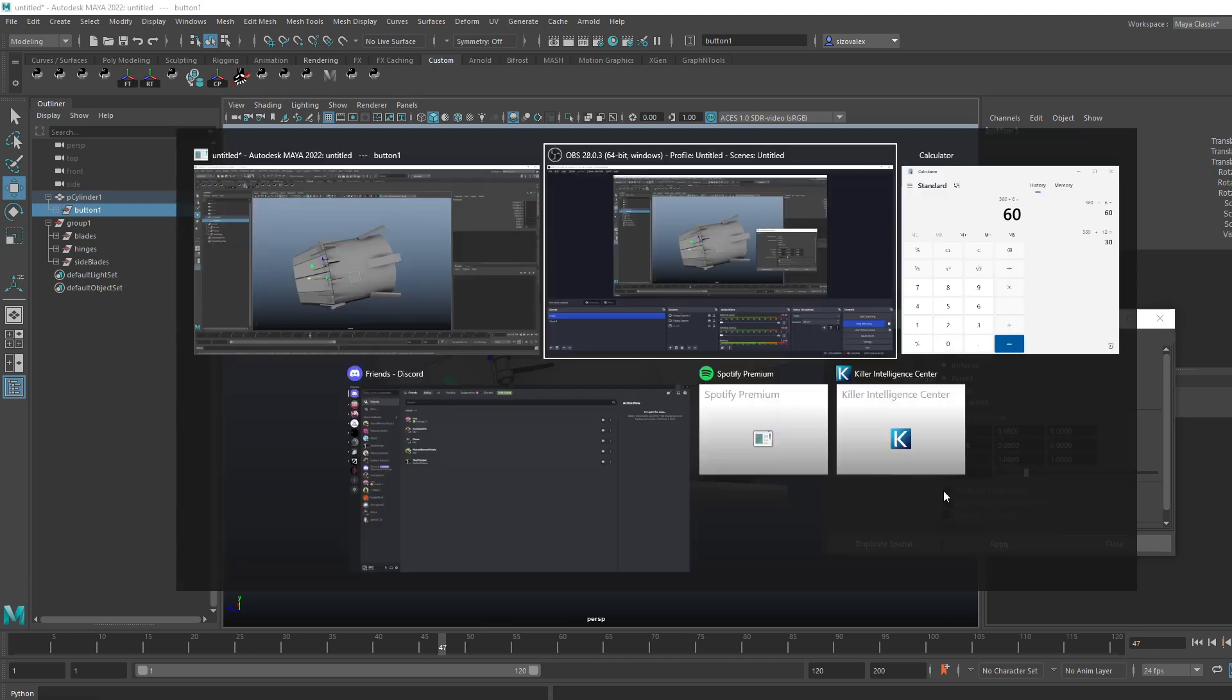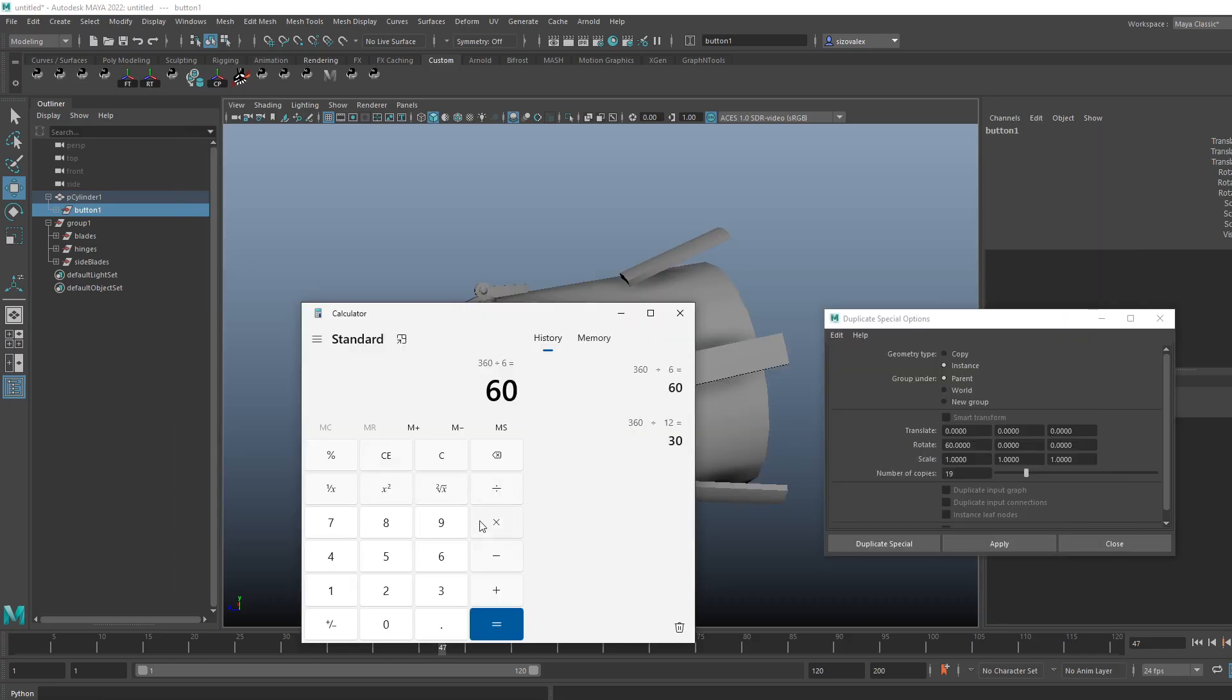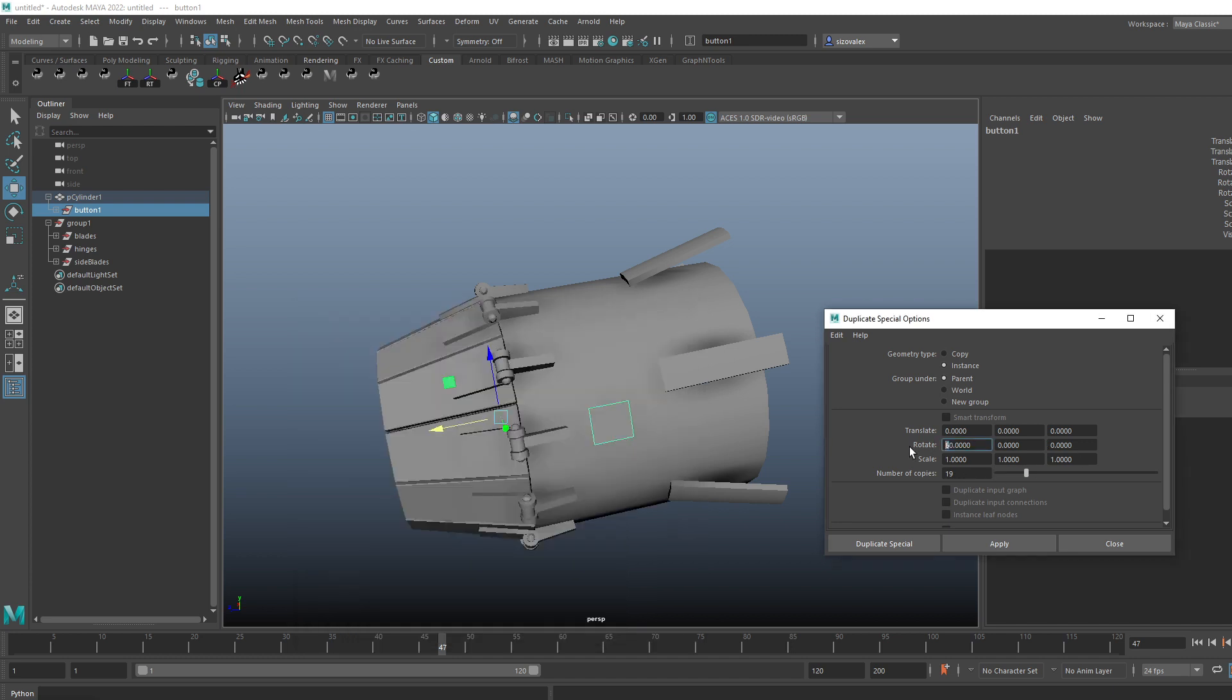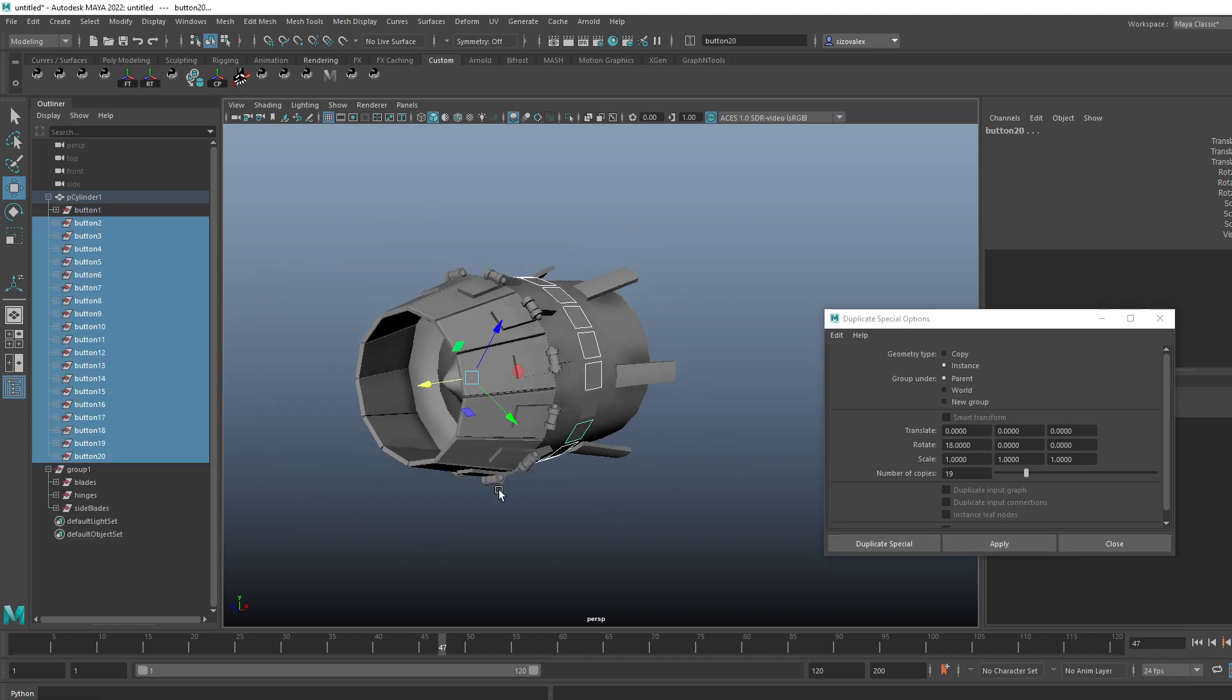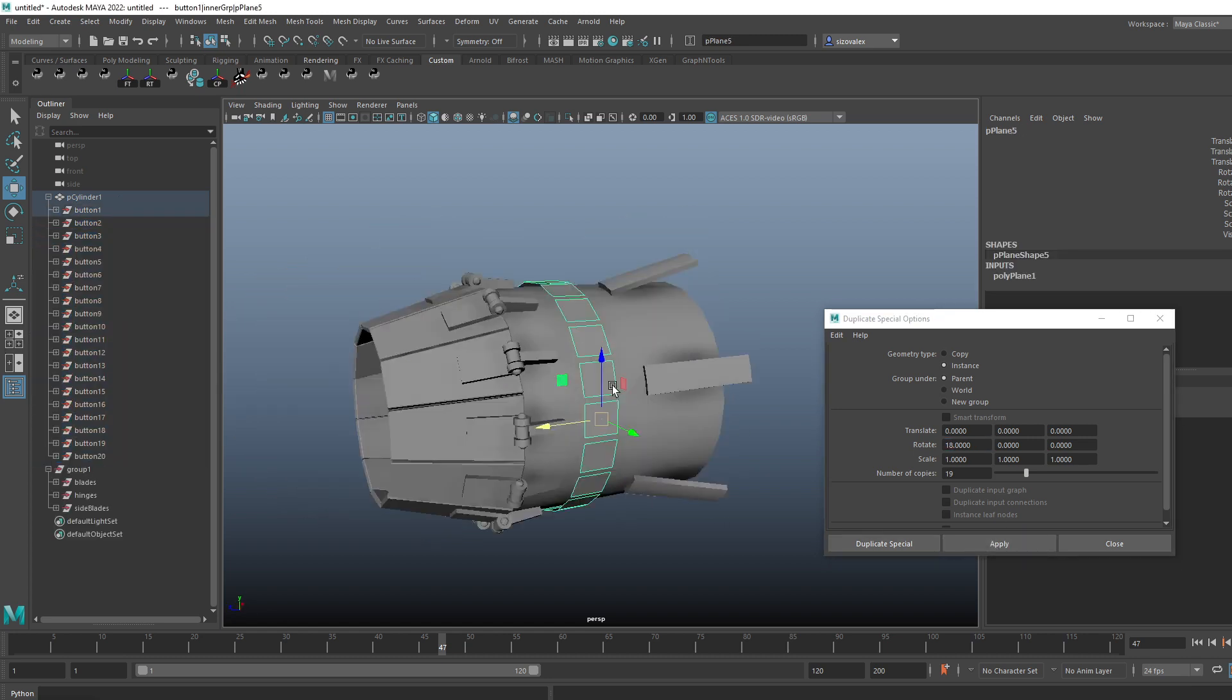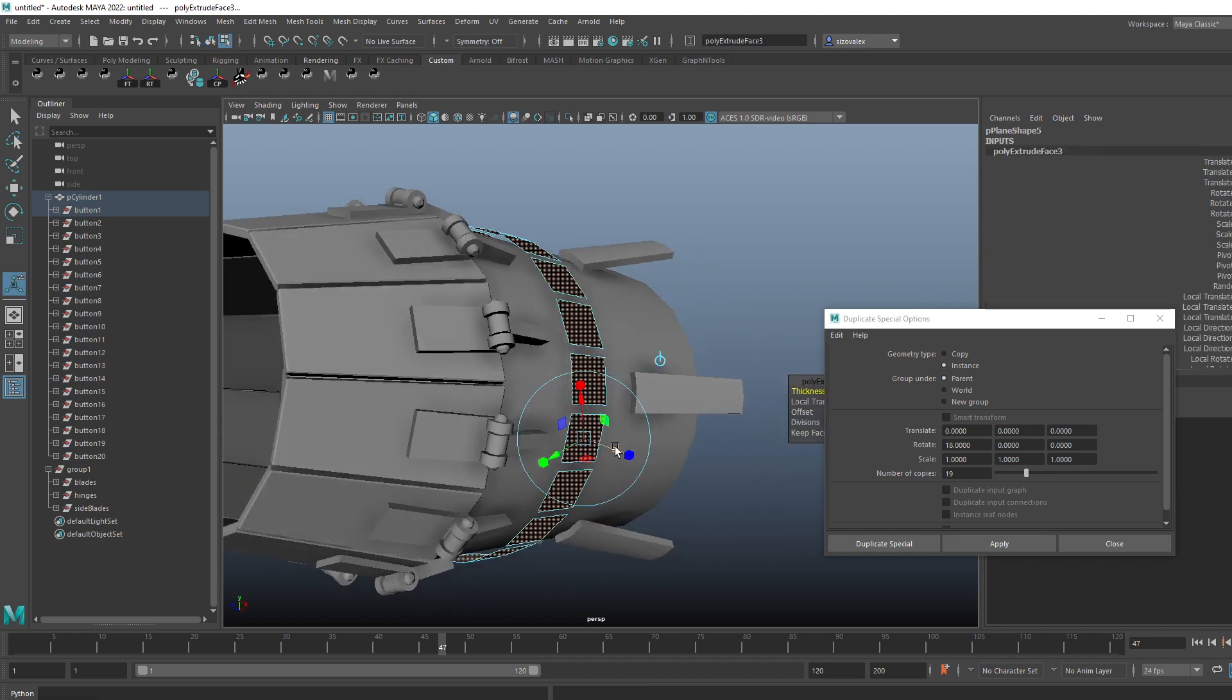And then I'll do 360 divided by 20, it's going to be 18. So it's going to be a value of 18. In this case I'm doing the rotating along the X axis, so along this one - 19 copies, and now we have these guys ready to go.